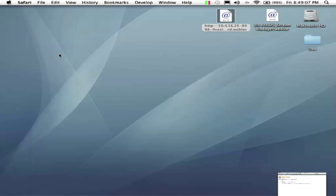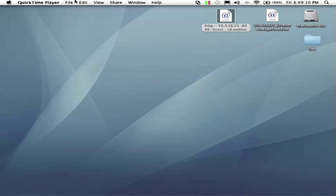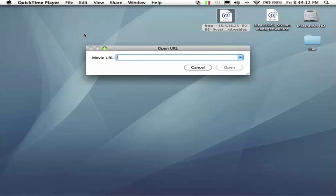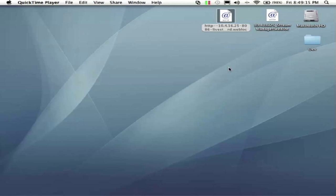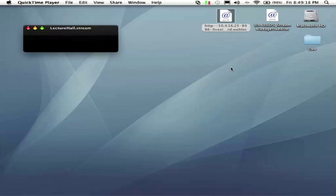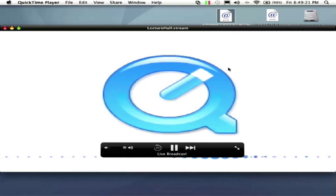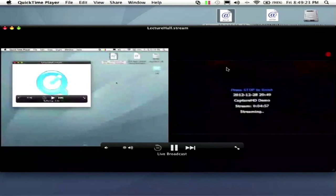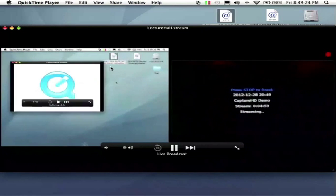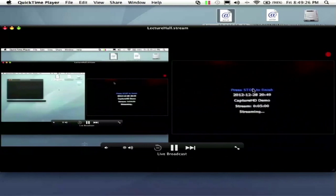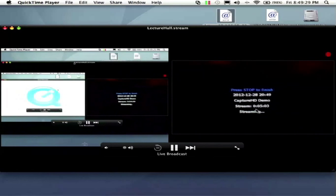So from here we can go ahead and open QuickTime Player and let's launch that URL and see our live stream running. So it buffers real quick. And then this is also available on mobile.